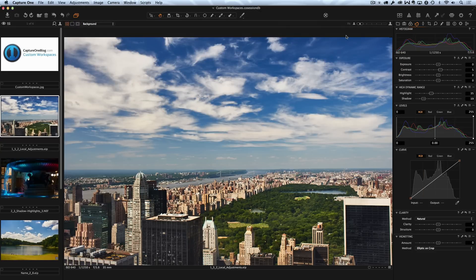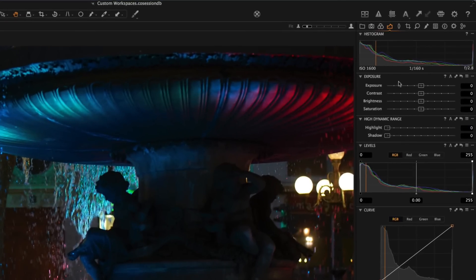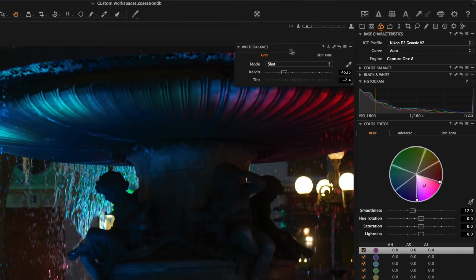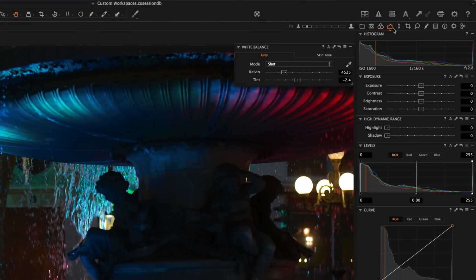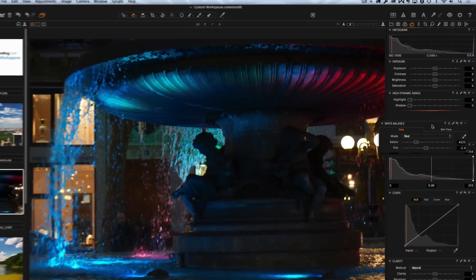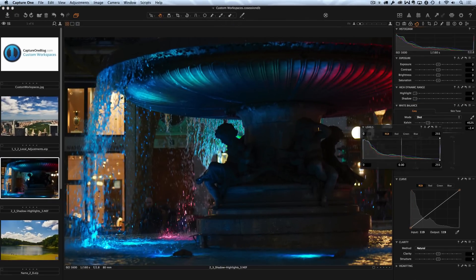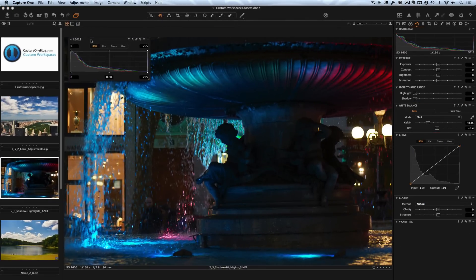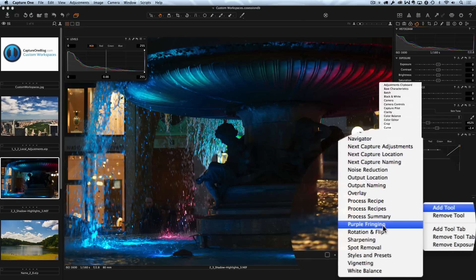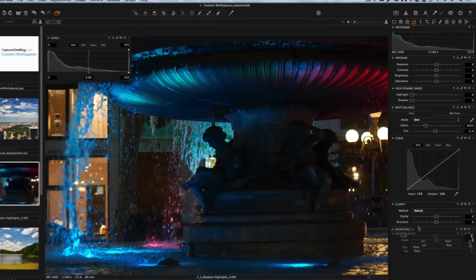Now let's customize all the working tools. In Capture One you can drag and drop any tool anywhere. For example we can take white balance and place it in exposure tab. Also you can place any tool on the working space or add it directly to the tool tab like rotation and flip for example.